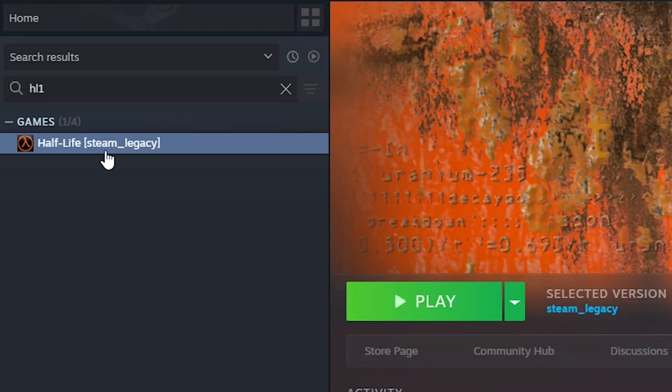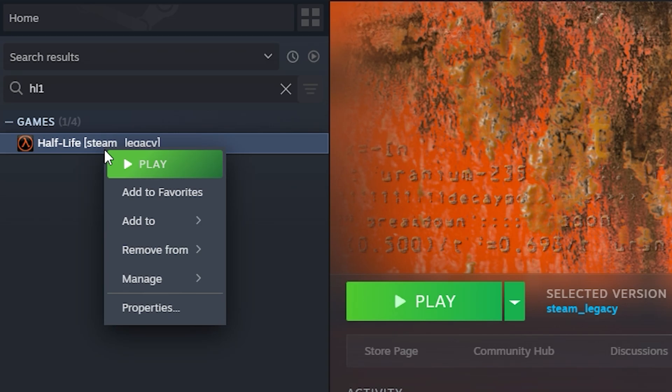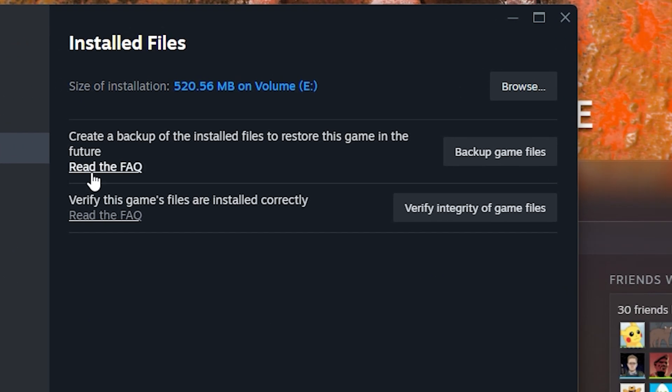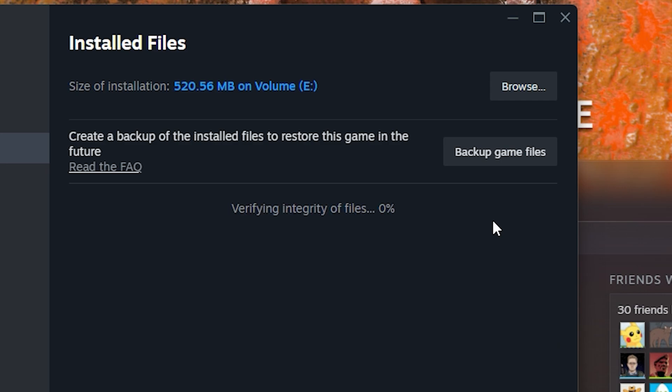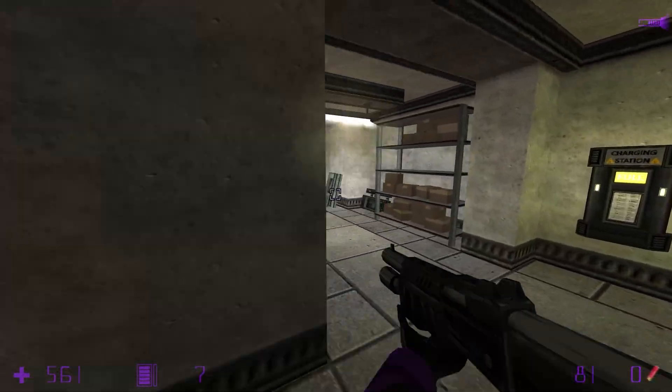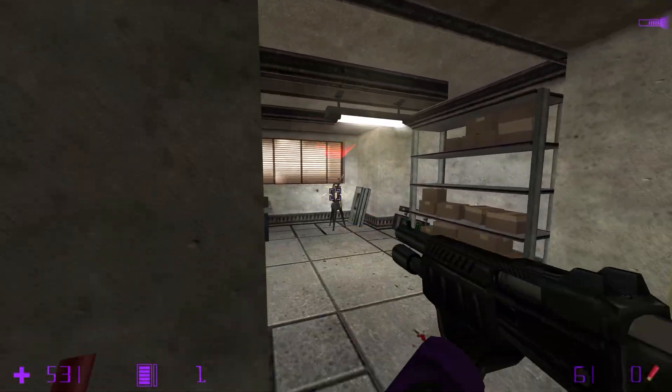If that doesn't work, I recommend trying to verify the game files of Half-Life 1. You do this by right-clicking Properties, Installed Files and clicking on Verify Integrity of Game Files. Otherwise, you may need to install a patch for your mod.